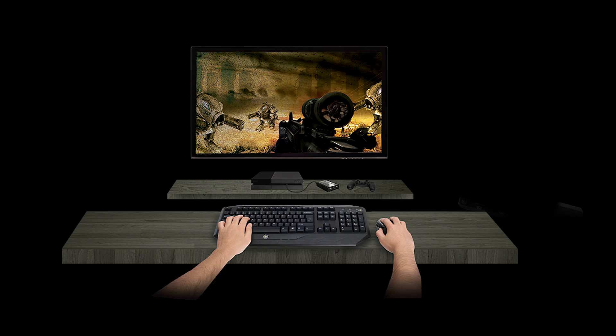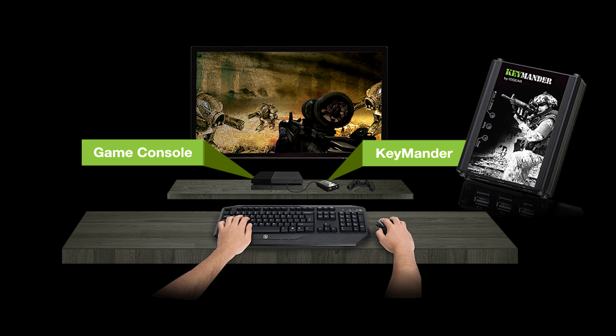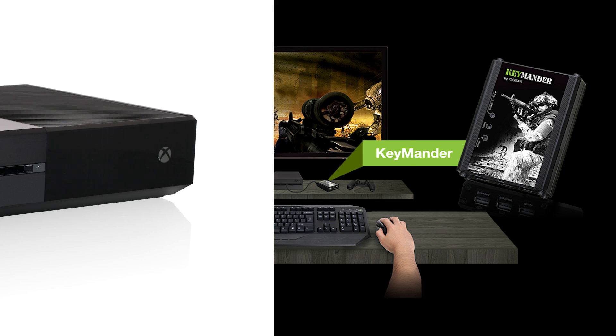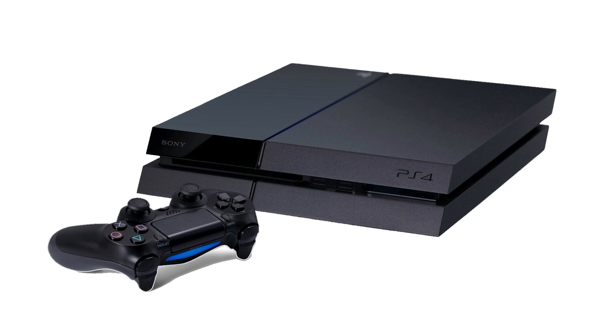Hi, I'm Marco from IOgear, and I'm here to share some tips for setting up your Keymander. In this video, I'm going to show you the best way to set up your new Keymander keyboard and mouse adapter for Xbox One and PlayStation 4 game consoles.